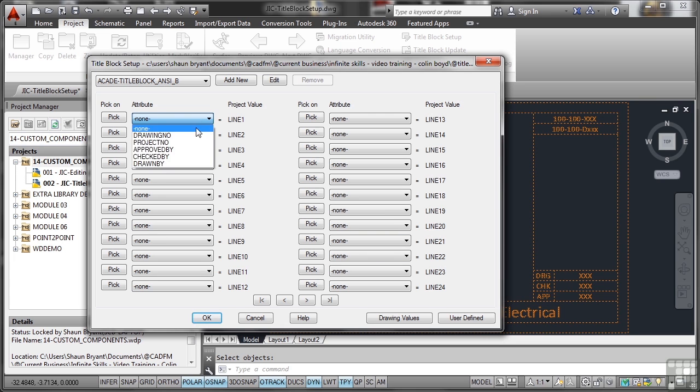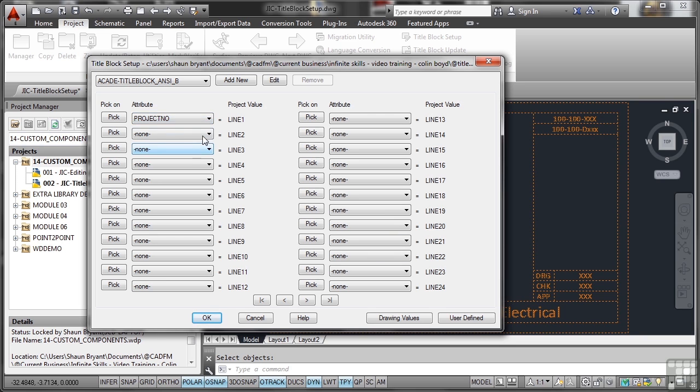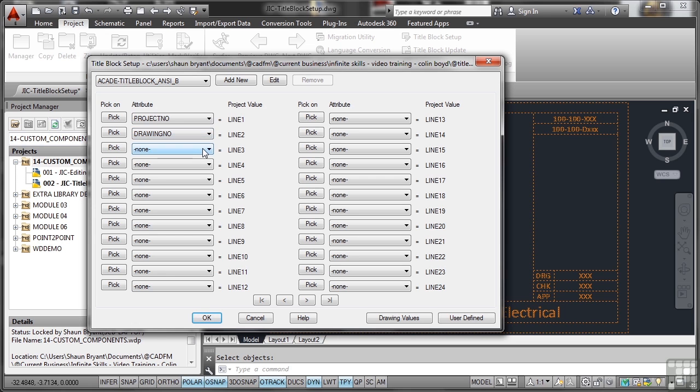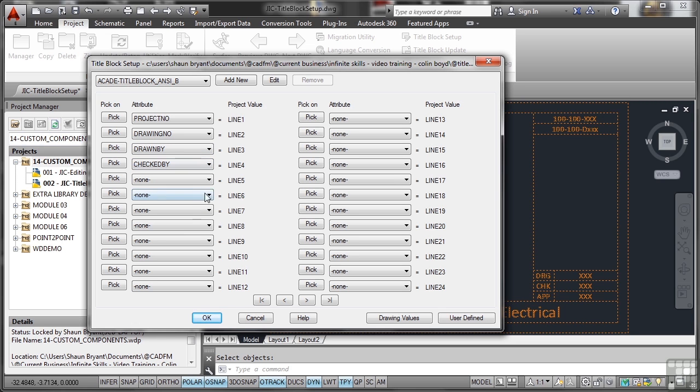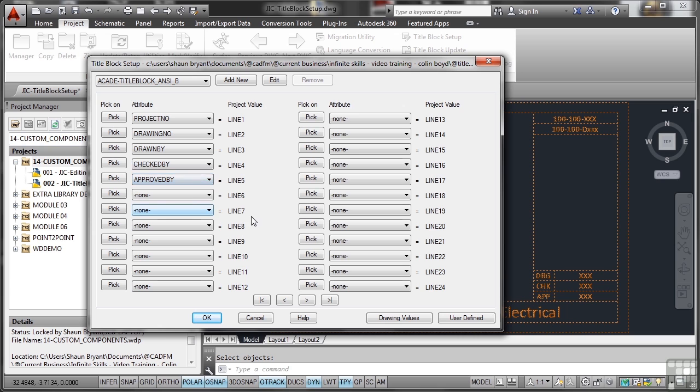So let's go for project number, then we want drawing number, then the next one is drawn by, and then the next one down is checked by, and then last but not least approved by. So there's my five attributes that are going to go into line 1, line 2, line 3, line 4, line 5 of my project text mapping.